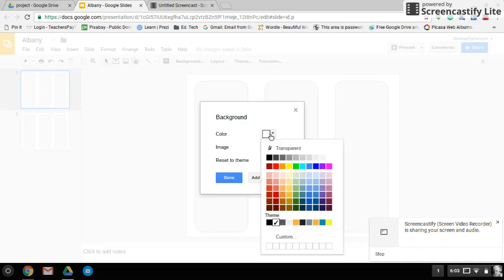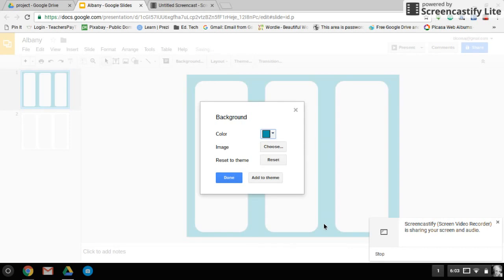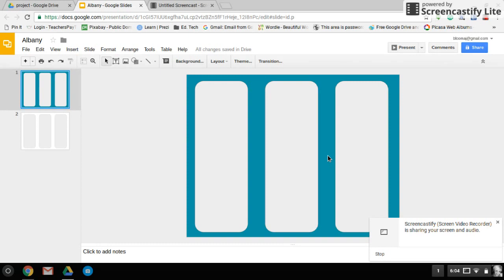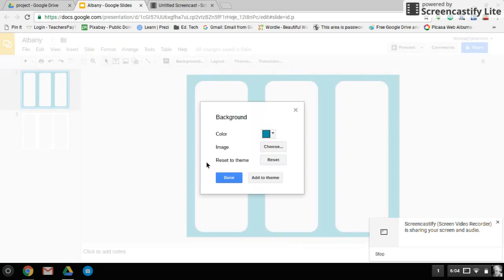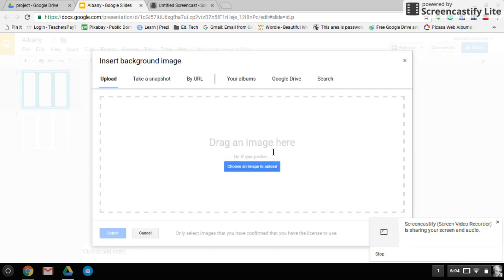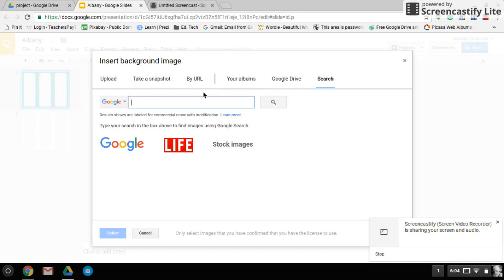Now you can simply just pick a color for a background. For example, if you like teal, and this lays nicely in the background. Now remember, slide one is going to be the outer shell of your trifold brochure. So it needs to be eye-catching. It needs to pop when you want people to pick this up. You could also choose a background that is a color or image. You could take a snapshot, which is a picture of yourself. If you have an image URL, if you have images in your album already saved, same with your Google Drive. For this case, I'm going to search.